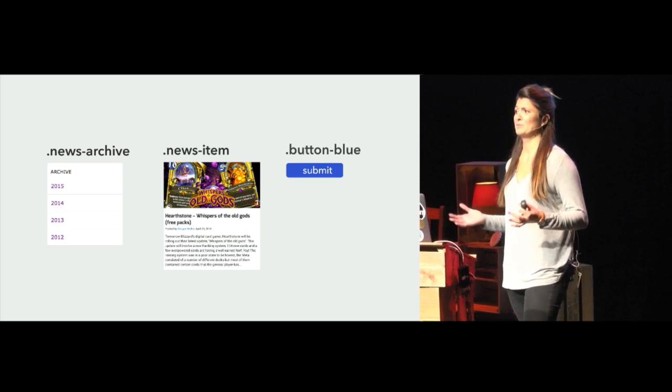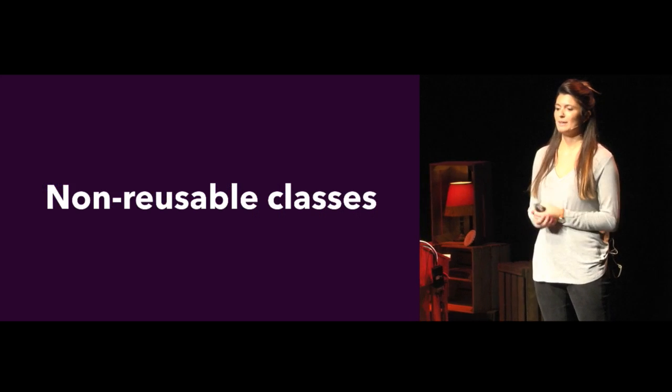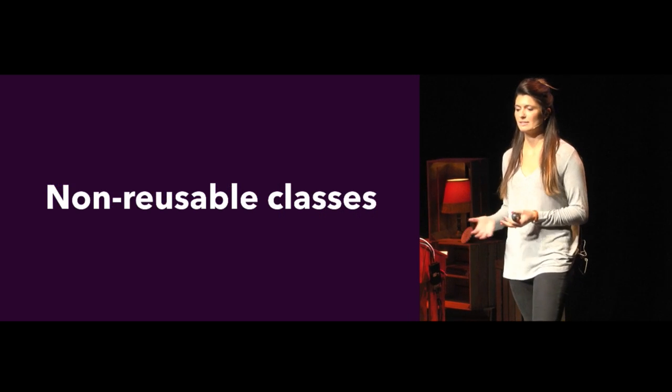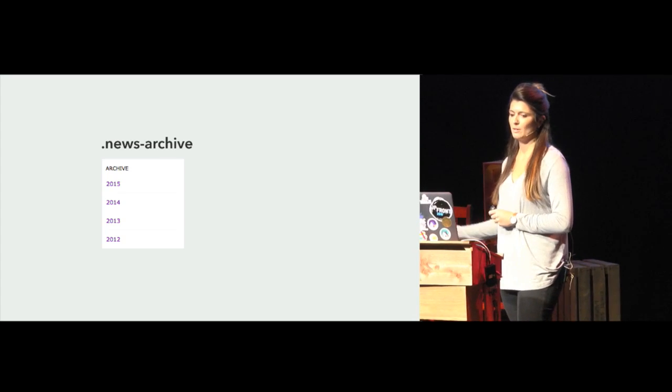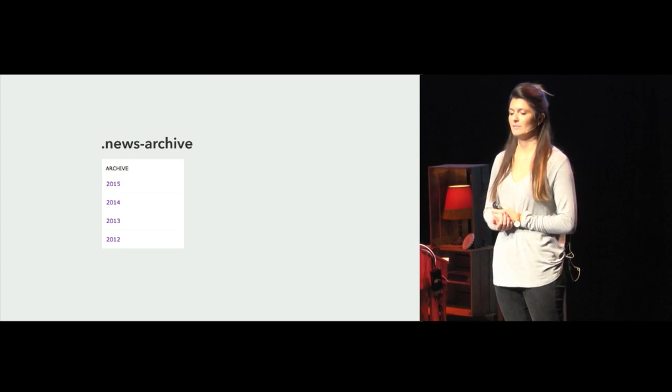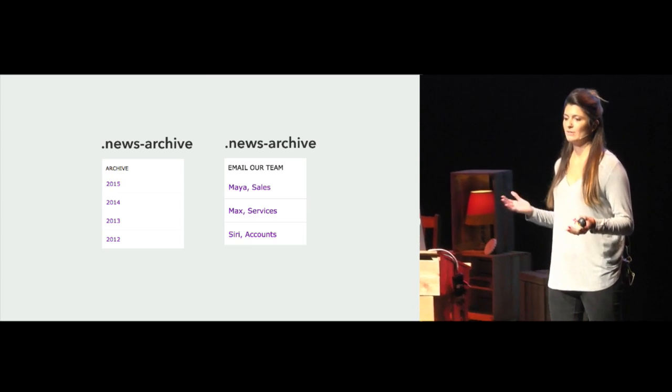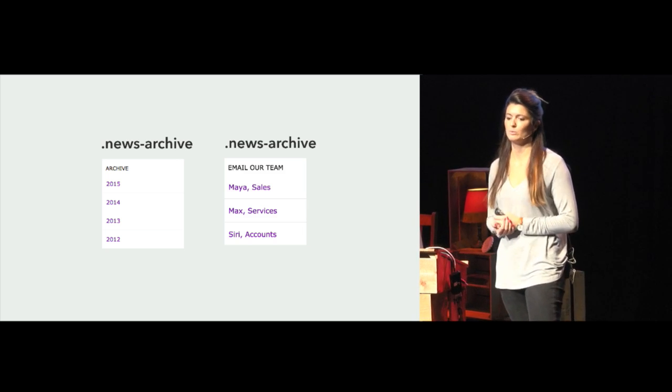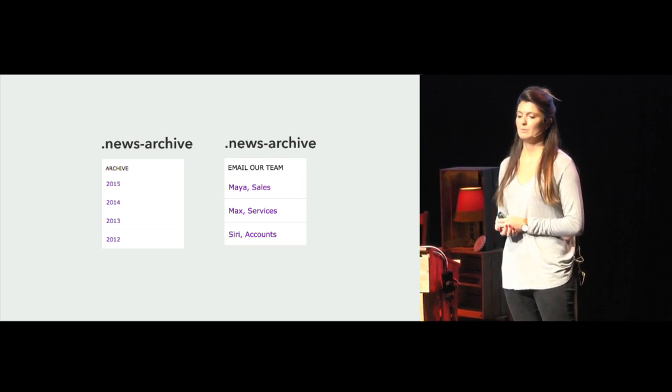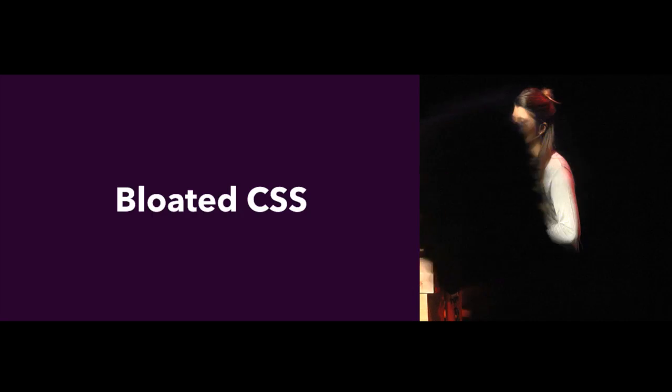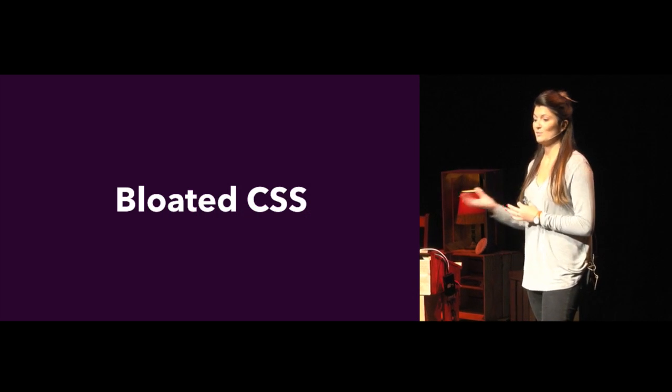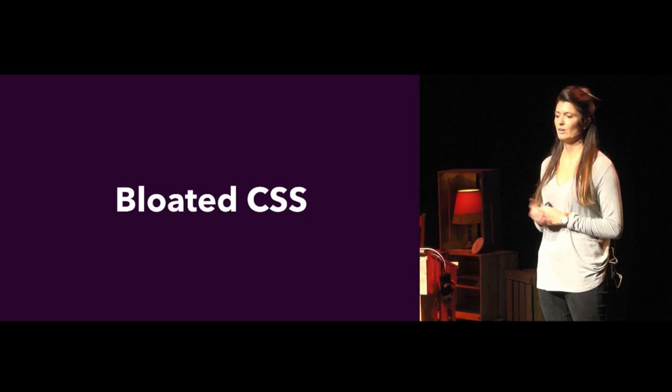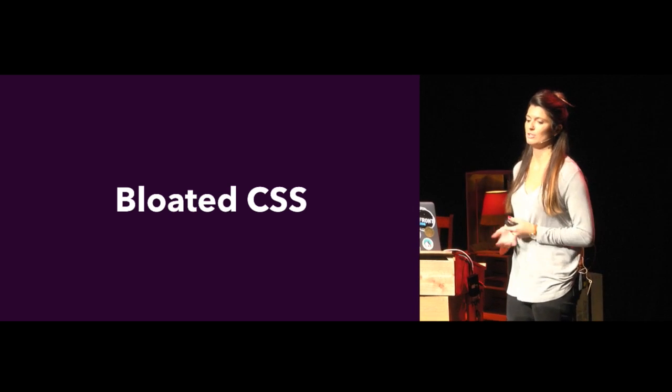My approach to naming things was pretty much just say what you see. And the problem with this approach to naming things is that components can only really have one purpose, and they probably won't survive the test of time. For example, we've got the class name News Archive here. This works fine if it only ever lives on a news page. But what if that component is needed somewhere else on the page or on a different page, like the contact page? The name News Archive just doesn't really make sense anymore. The alternative to reusing overly specific classes is writing new ones. But this results in duplicated code, bloated CSS, and unnecessary extra time, which no one enjoys.